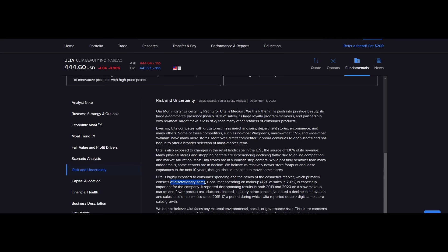They go on to say, while possibly healthier than many indoor malls, some centers are in decline. We believe its relatively newer store footprint and lease expirations in the next 10 years should enable it to move some stores. Ulta is highly exposed to consumer spending and the health of the cosmetics market, which primarily consists of discretionary items. I strongly disagree with that. I don't think what Ulta sells is discretionary. Frankly, I feel like a broken record here. What Ulta sells is a subscription at its core. Women want to feel pretty, and they're going to get that from Ulta. They're going to purchase makeup and cosmetics from Ulta.